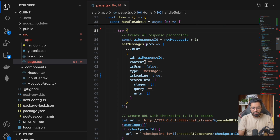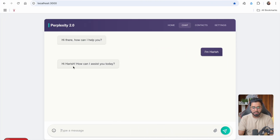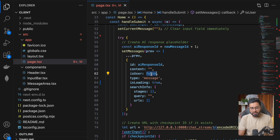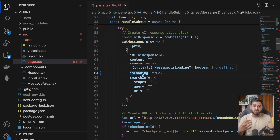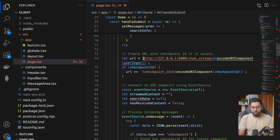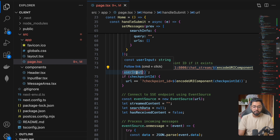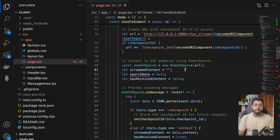Inside the try block, the first thing I do is create a loading state — we create the AI response ID, set the content to empty string, isUser is false so it shows up on the left side, type is 'message', and isLoading is set to true because the chunks haven't started coming yet. Then we construct the URL — this is going to be the API endpoint at localhost 8000, exactly where our server is listening. We pass in the user input as a query param, and we also check if a checkpoint ID is present.